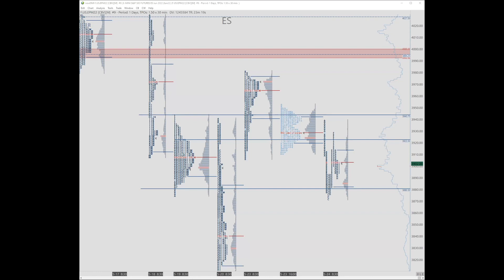Andrew asks about intraday CVD and whether it includes the evening session. The speaker clarifies that it's typically called CD, just cumulative delta, since there's no other type of delta than volume delta.